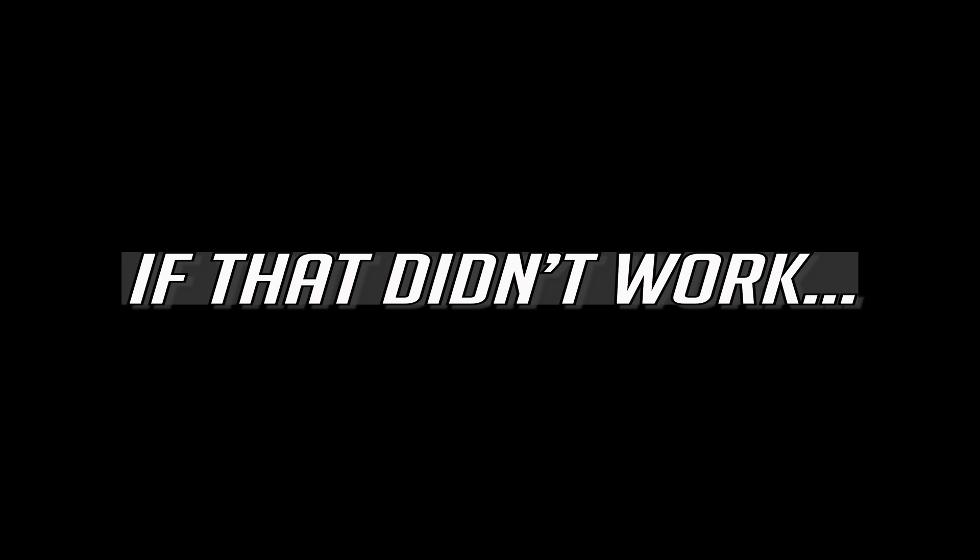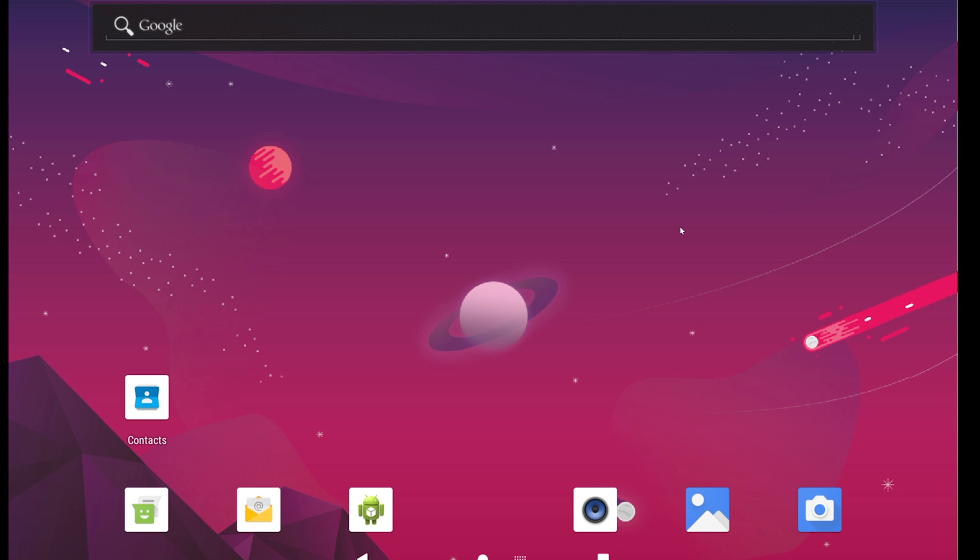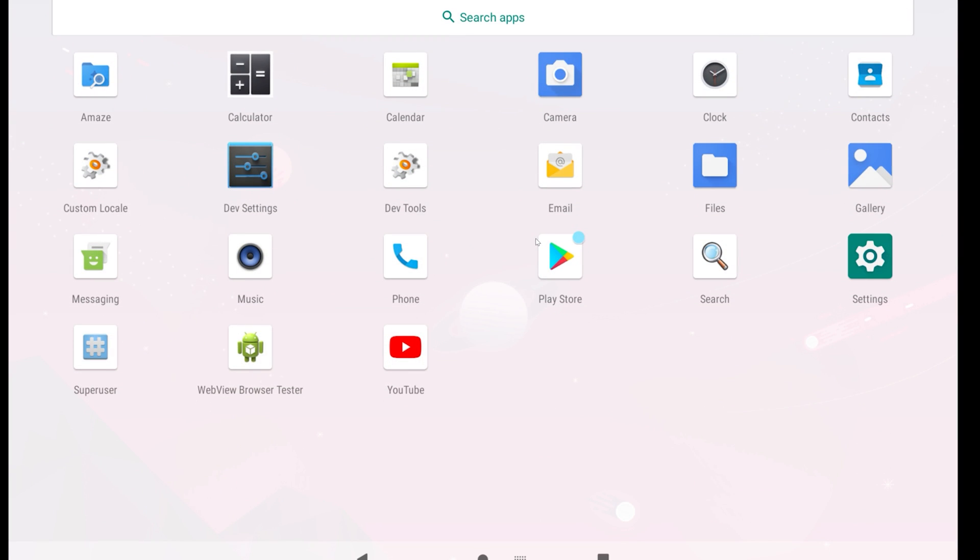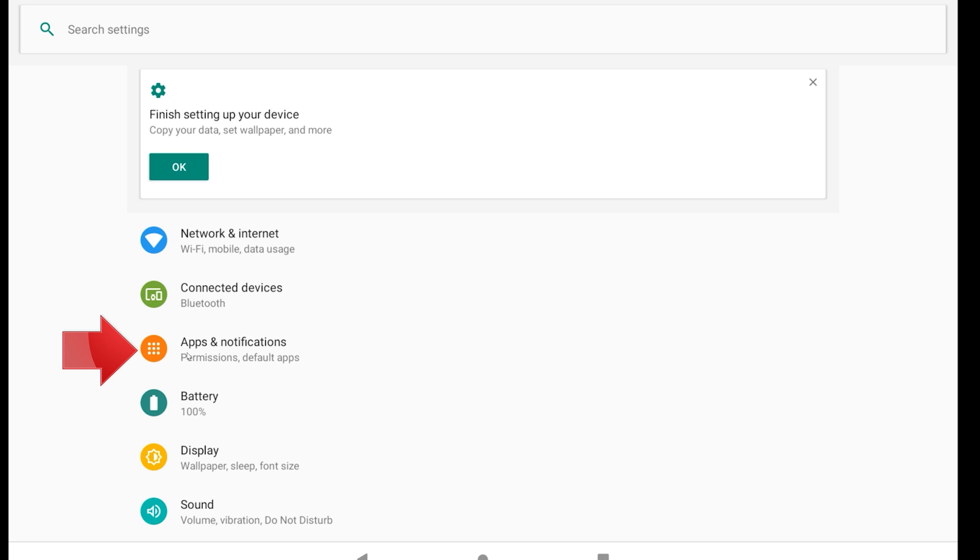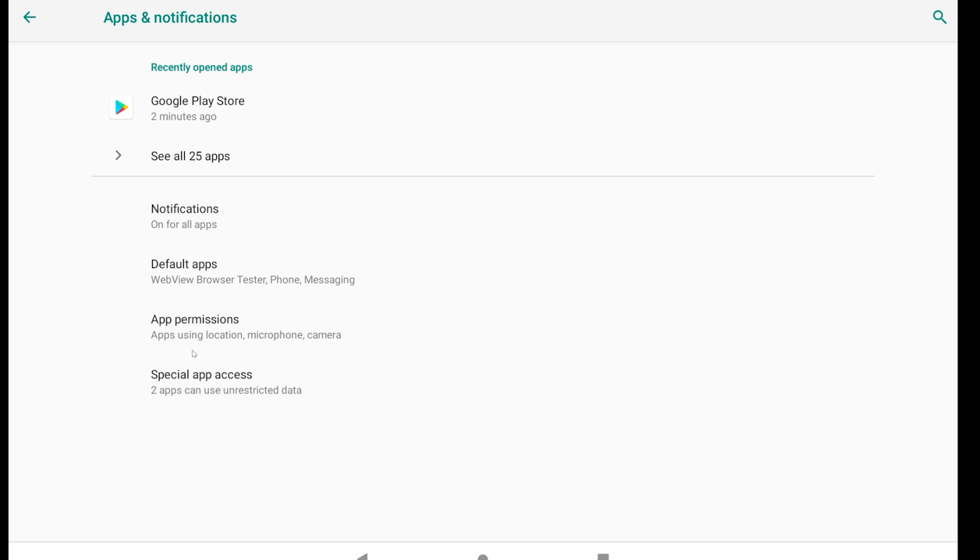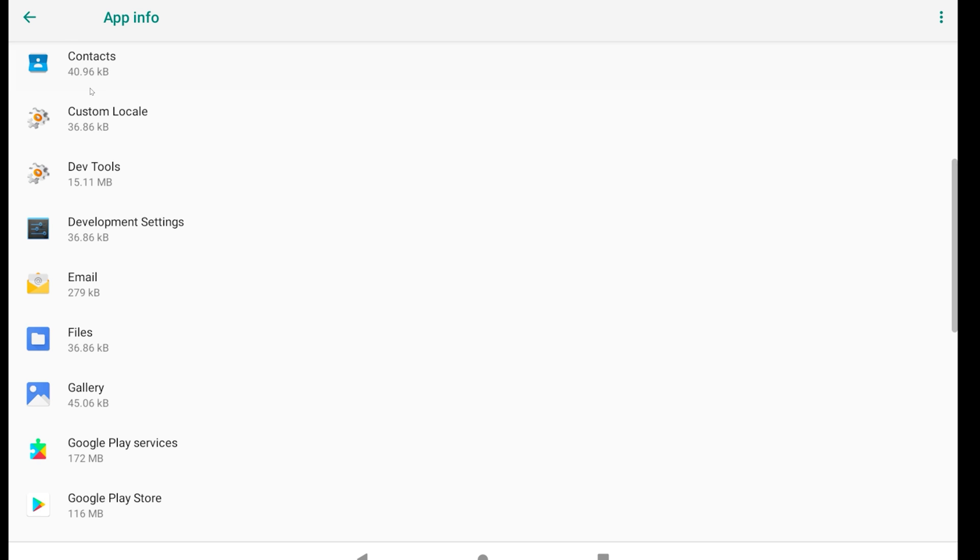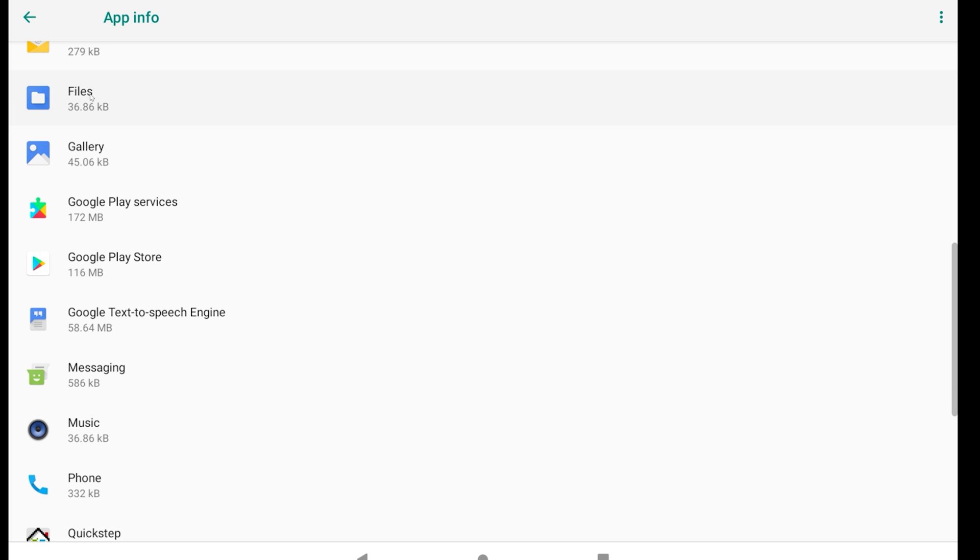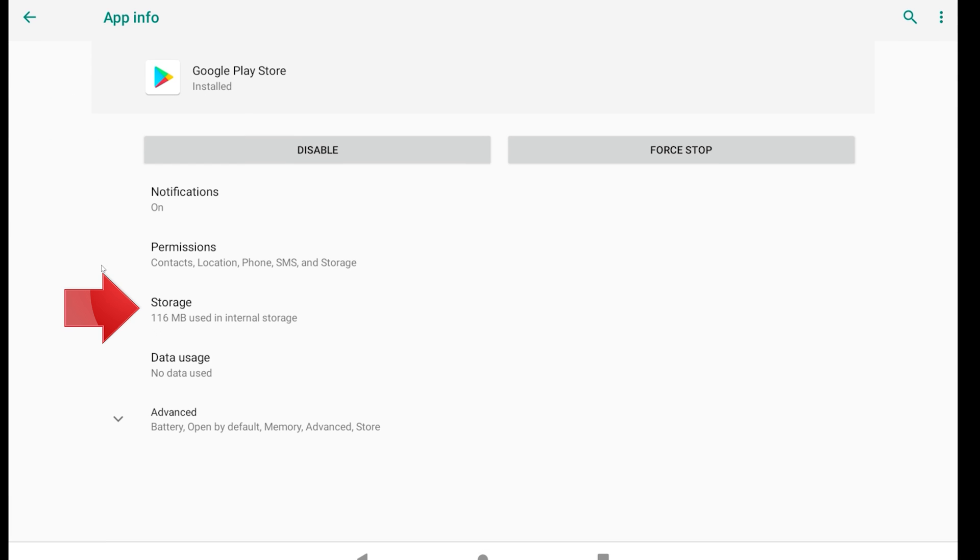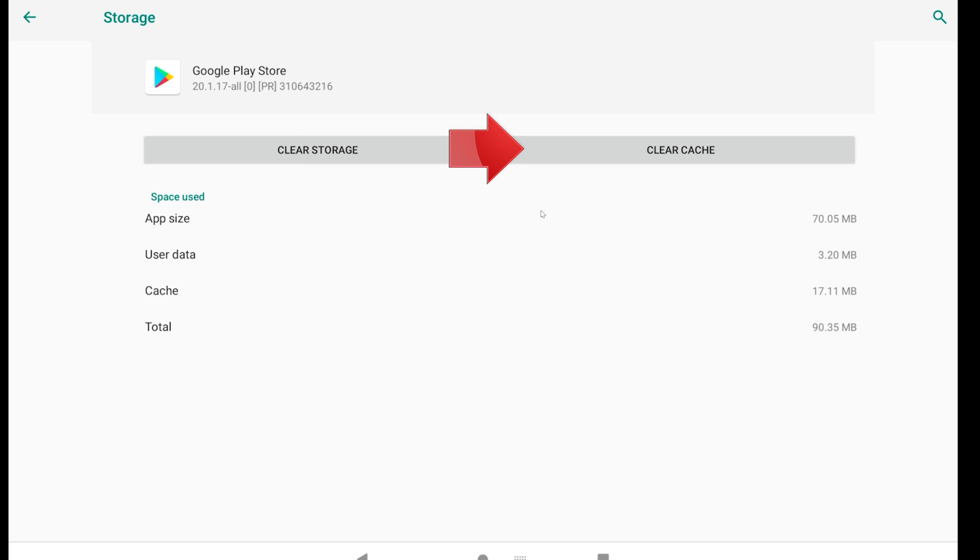If that didn't work, go back to Settings and open Apps. Locate the Google Play Store, click on Storage, then press Clear Cache and Clear Storage.